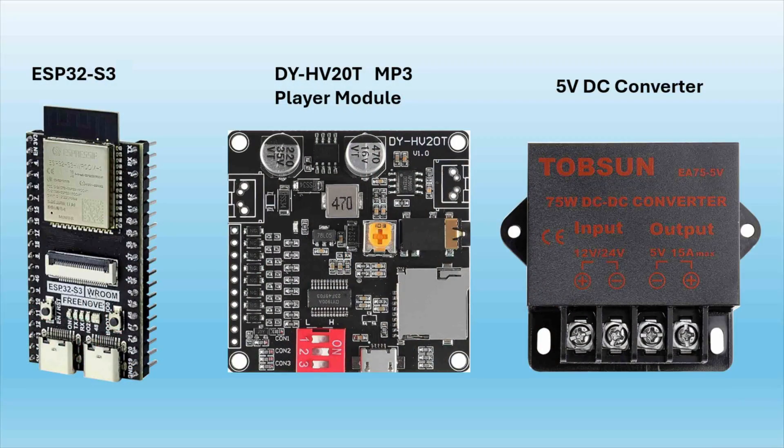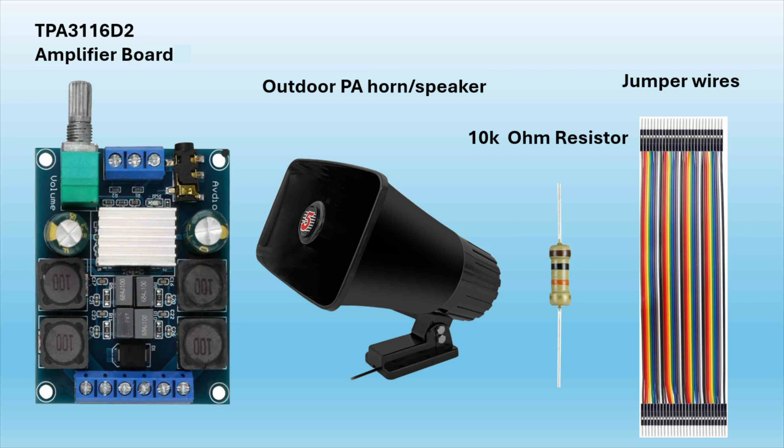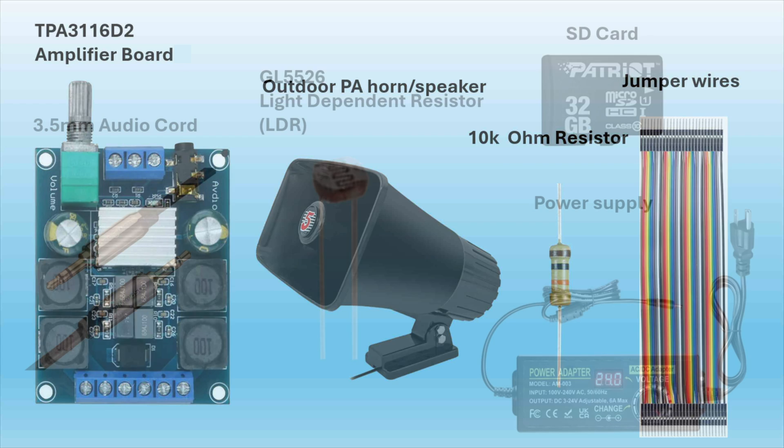In this video we'll use the ESP32, the DY-HV20T MP3 player module, a 5V DC converter, a TPA3116 D2 amplifier board, a couple of outdoor PA speakers, a 10K ohm resistor, and some jumper wires.